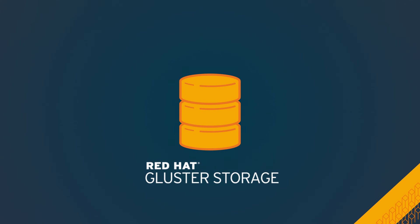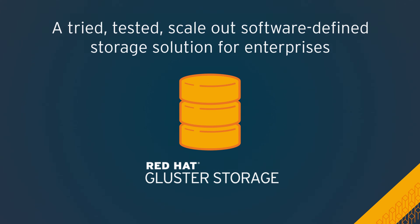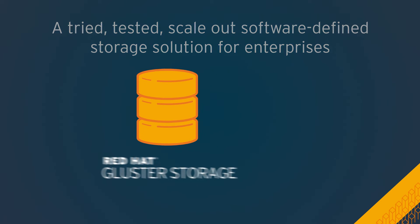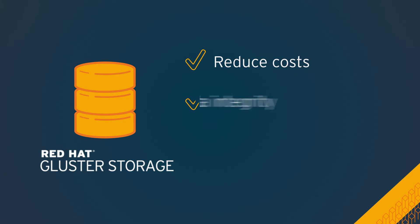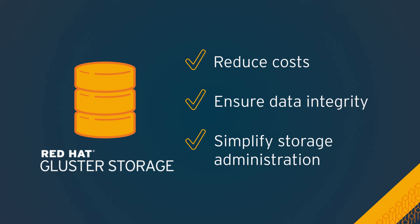Red Hat Gluster Storage is tried, tested, scale-out software-defined storage for enterprises looking to reduce costs, ensure data integrity, and simplify storage administration.